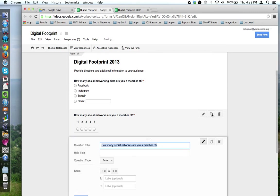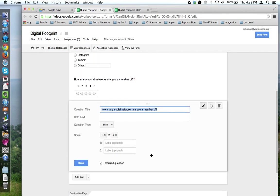This duplicates the question and its configuration. All I have to do now is change the question.